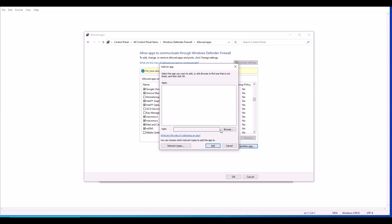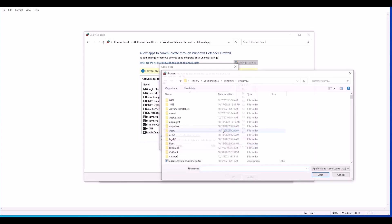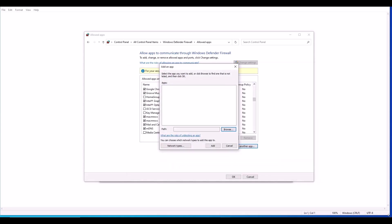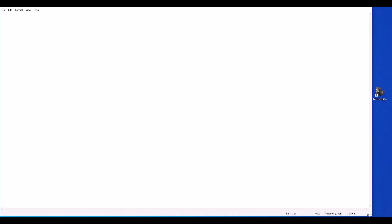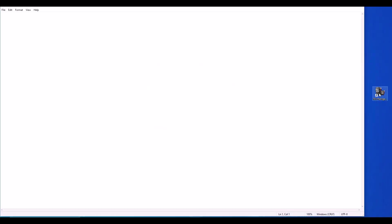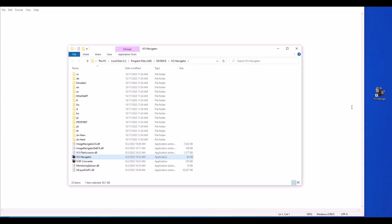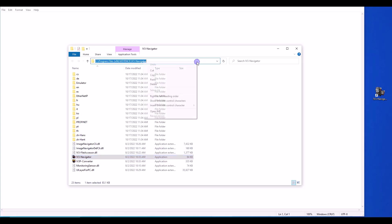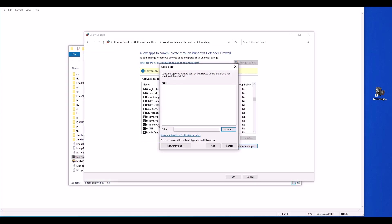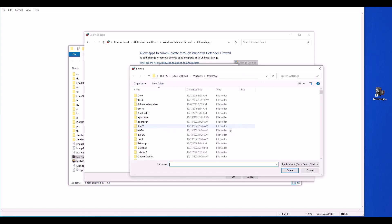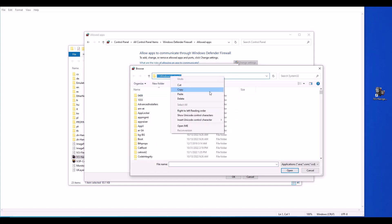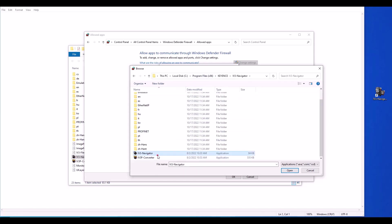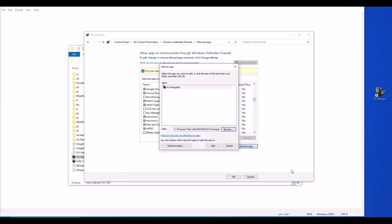So I'm going to click allow another app, and I need to browse for where my IV3 Navigator is installed. If you're not sure where it is, an easy way is you can go to the shortcut that is on your desktop, just right click and hit open file location. This will tell you exactly where the software is installed, and you want to make sure it's the application. So I'm going to right click and copy this path. And then I'm going to open my control panel again, hit browse, and I can paste this path to search for where it is installed. So I'm going to select this application, go ahead and hit open, and then add.